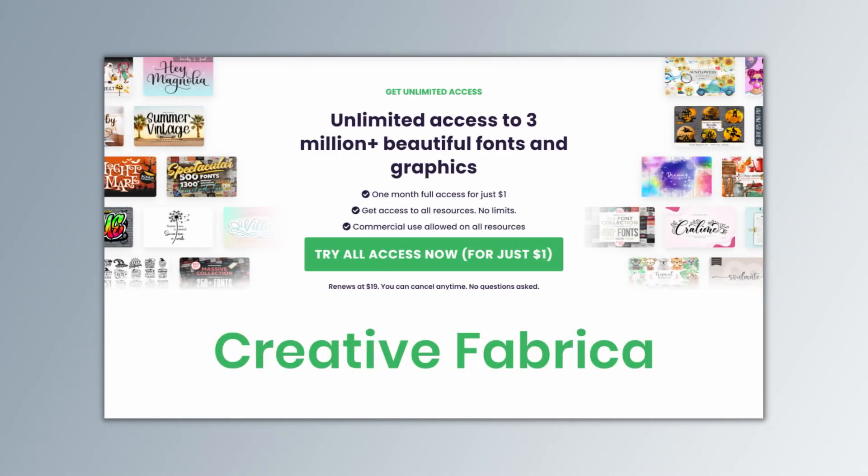Also, take advantage of this unique opportunity to get access to over 4 million premium graphics, fonts, and KDP interiors for only $1 by clicking the affiliate link in the description.